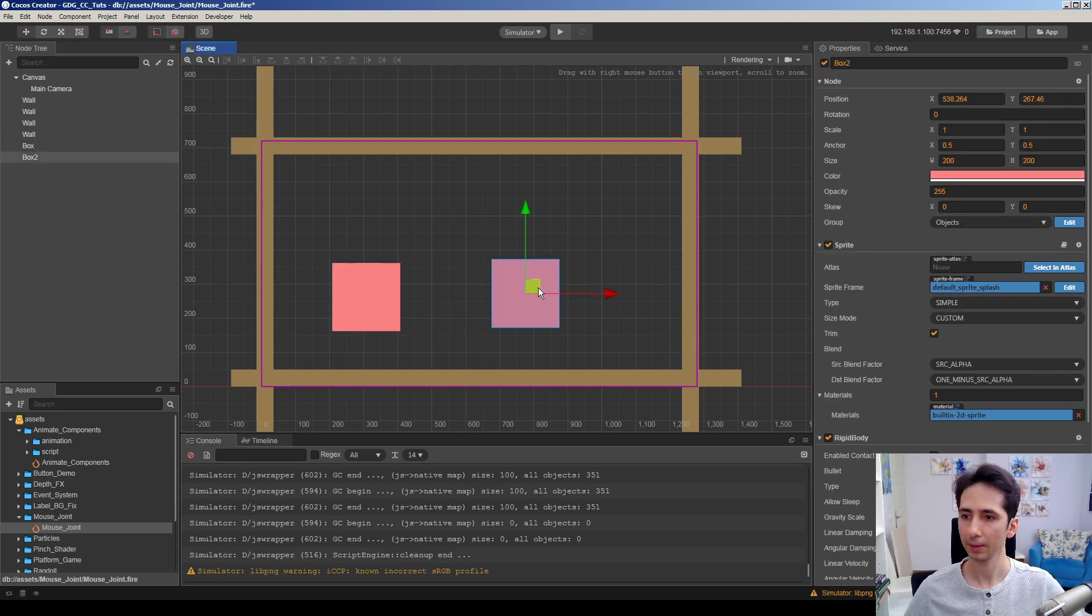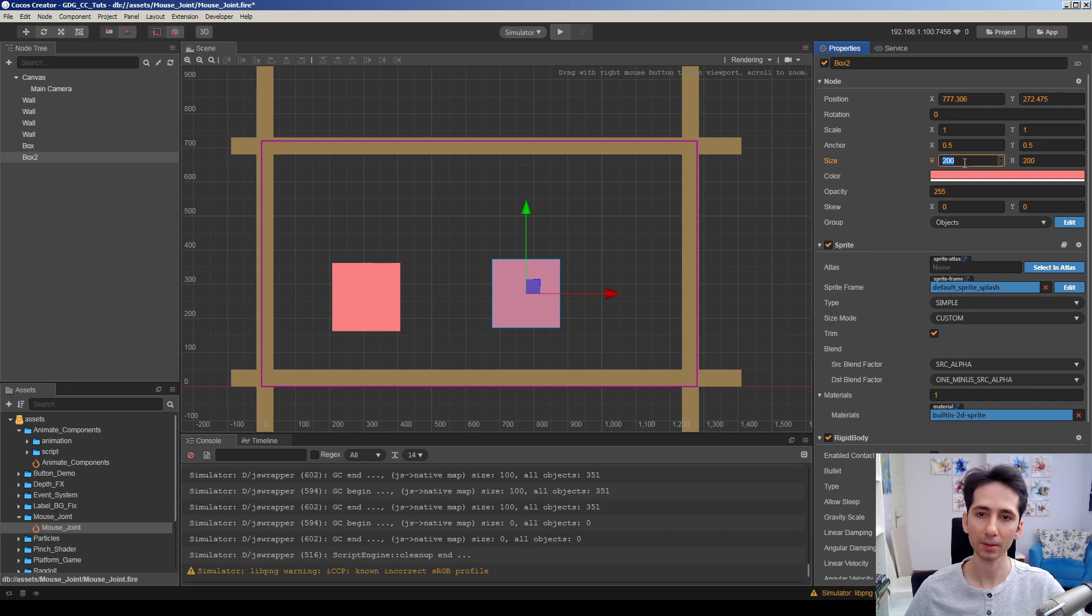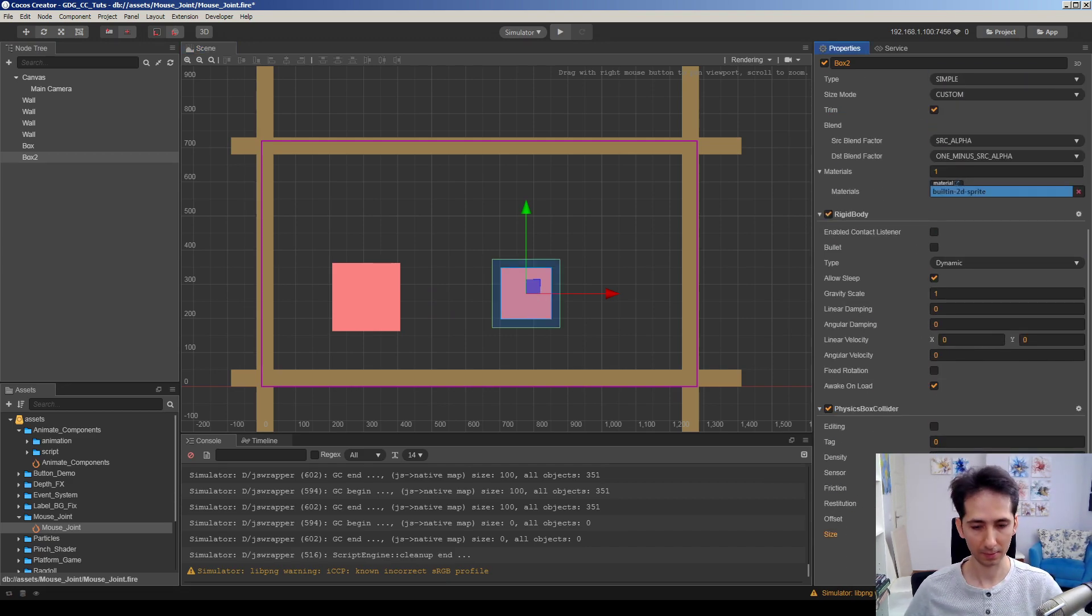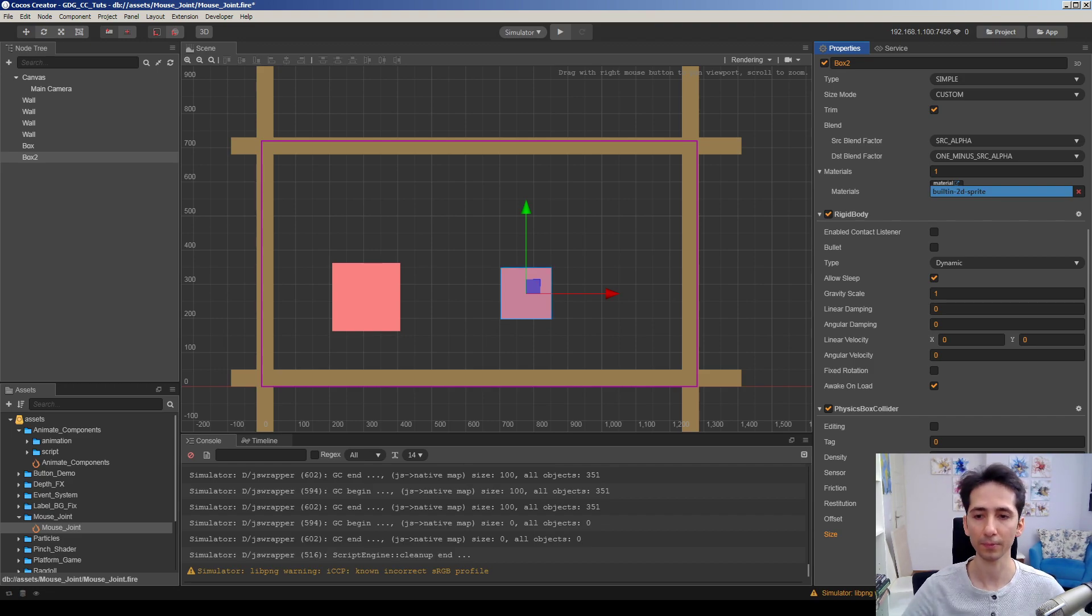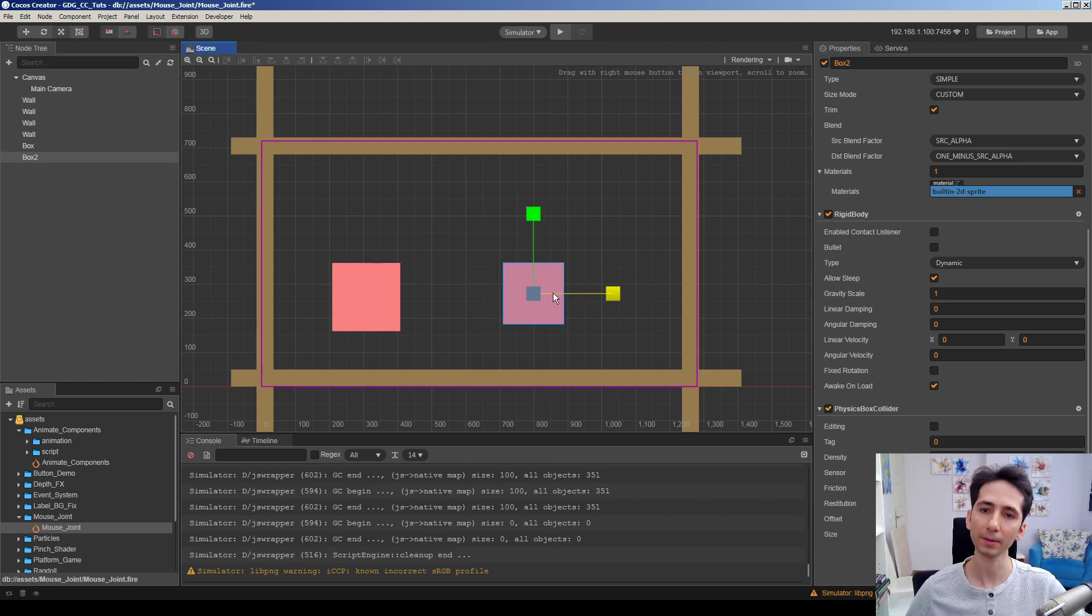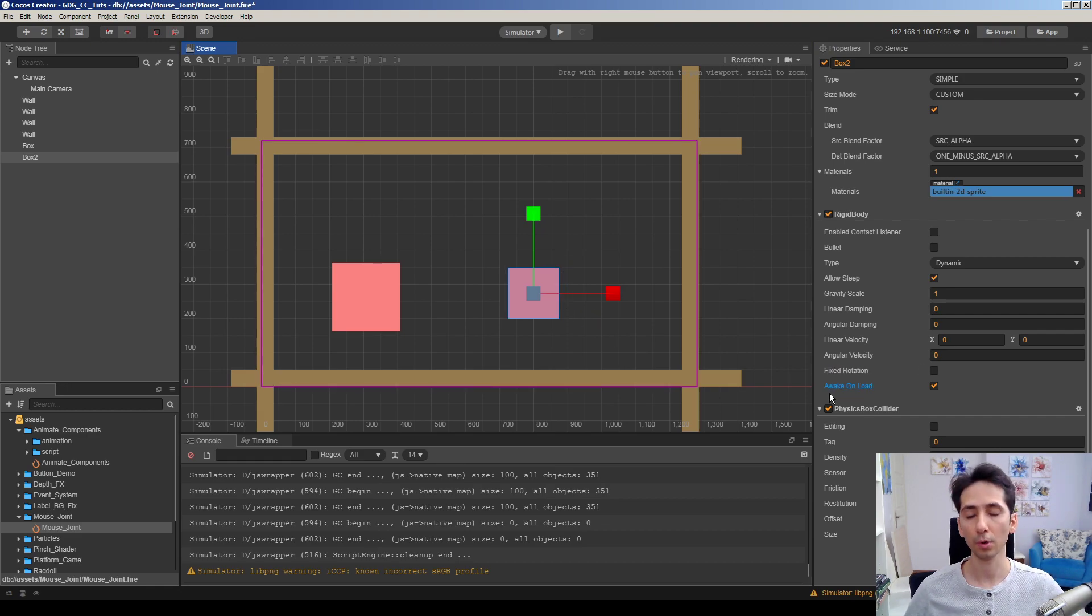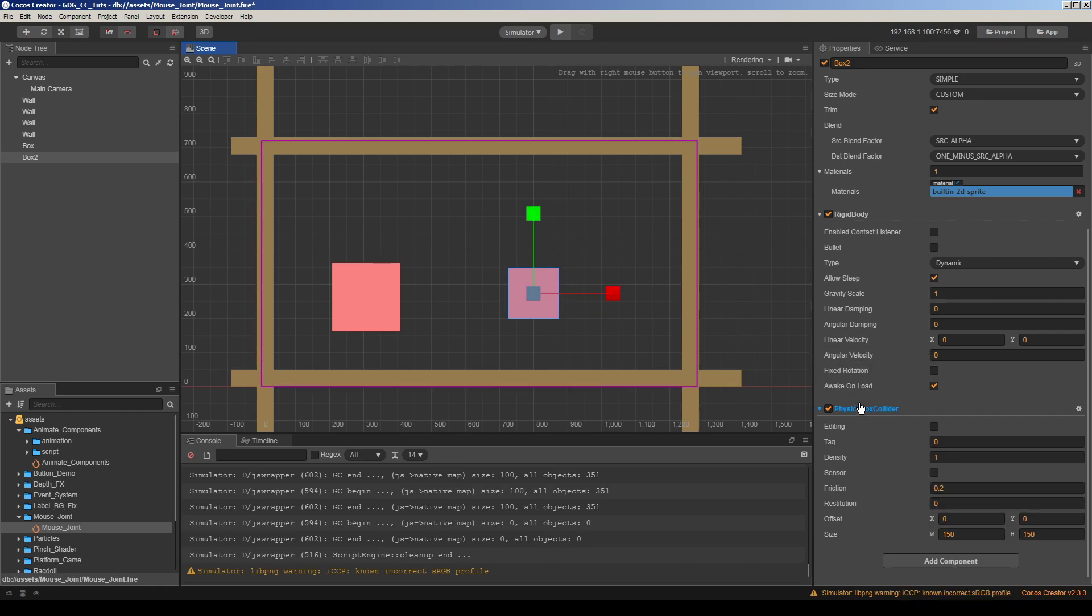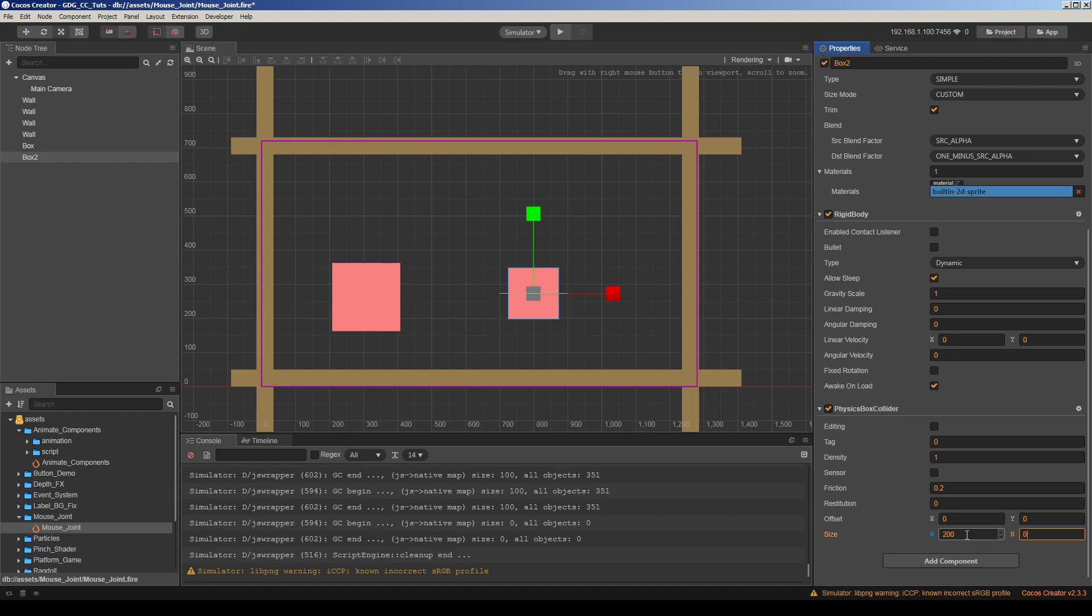Maybe this box should be a little smaller. We should adjust the size for physics box collider. Actually you can just scale it up and down, but if you do so, joints will be broken. I just entered values here, it was 200 and made it 150.